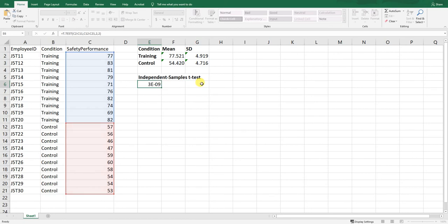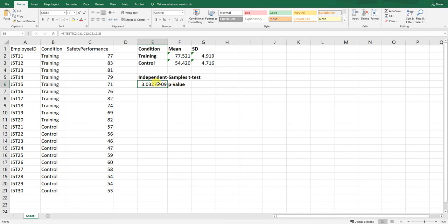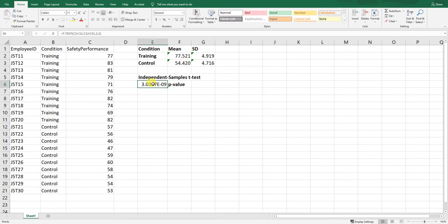Now we hit enter. This is our p-value. What you'll notice is that it has defaulted to scientific notation — you may remember this from science courses. The negative exponent tells us how many places to move the decimal to the left; in this case it's nine places, meaning this is a very small decimal value. We can copy and paste the value into another cell and change the formatting to a standard number.